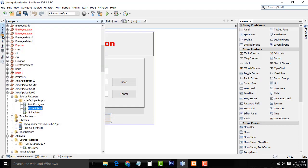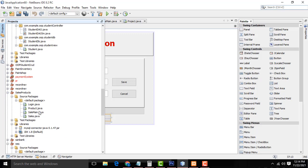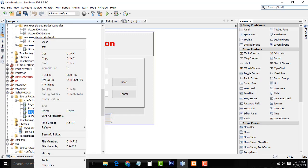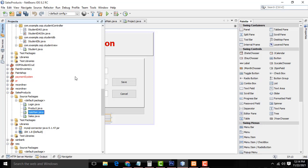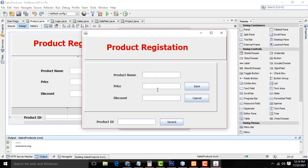Let's run the program and show you, so it will be easy to understand. I am going to run sales. Here's the product table — if you enter the product ID, the relevant product should be displayed. You will then be able to update the discount and other fields.